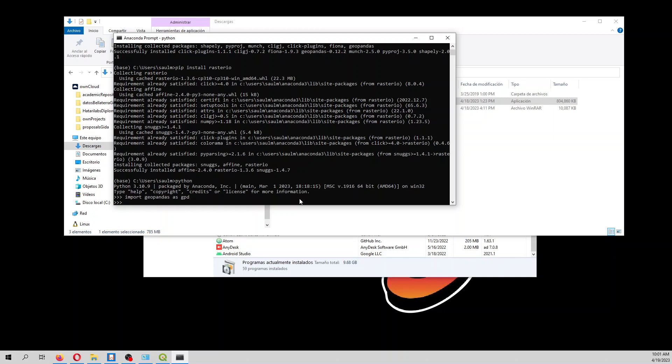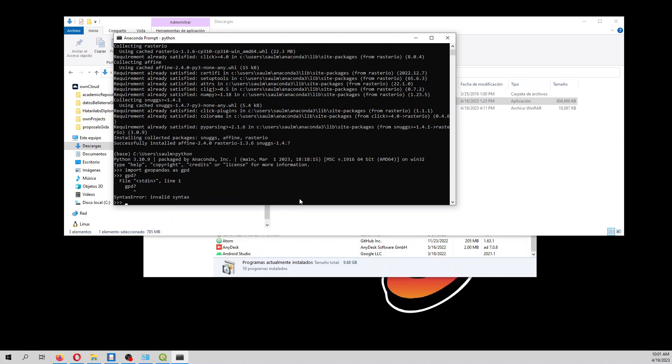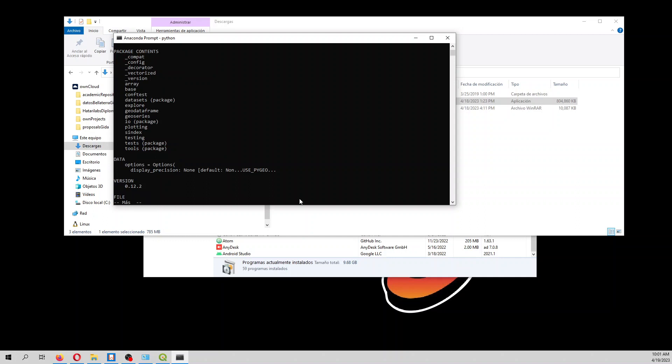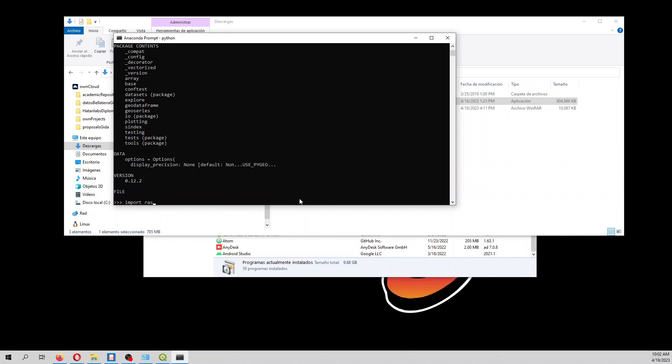So that will be okay. 'help(gpd)' - okay, so it will have this. And then we say 'import rasterio', and it has imported Rasterio.